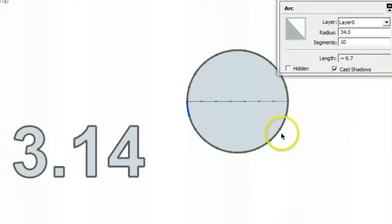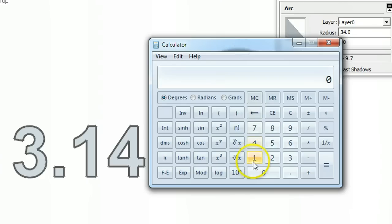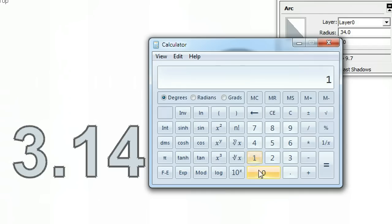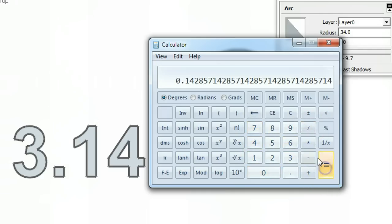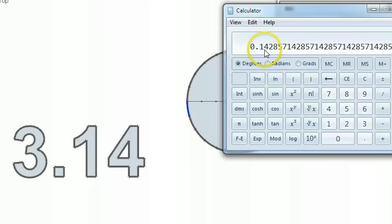Let's see where this 0.14 comes from using the calculator. If I have a diameter of 1 and I divide it by 7, I get 0.14. So that's where the 0.14 comes in.